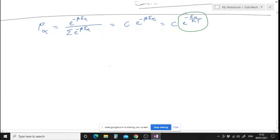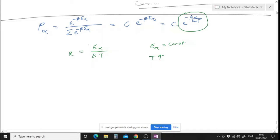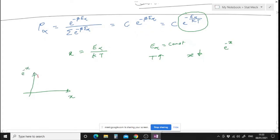Look at the exponent: E_alpha divided by kT. If I fix E_alpha to a constant number and go on increasing temperature, x equals E_alpha over kT will decrease. And what happens to e to the power minus x? The graph is an exponentially decaying function — as x decreases, e to the power minus x increases.